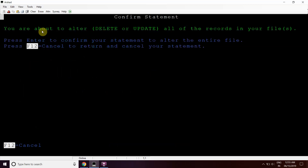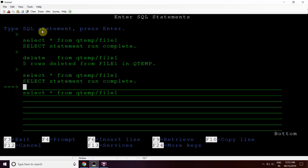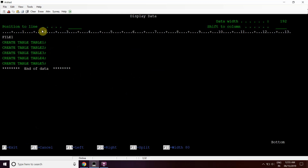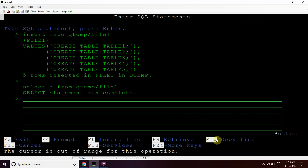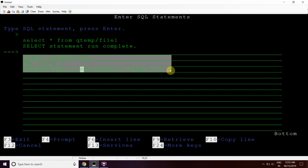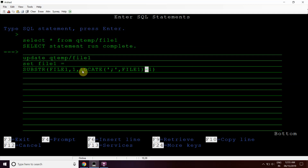Now let's delete these records. There are no records in the file now. Again I'll insert the same number of records. The file has those records again. Now I want to remove those same semicolons present at the last positions. I'll use the same query structure but instead of POSITION I'll use LOCATE. I'll substring the field1 value starting from first position until LOCATE finds the semicolon position in the same field, minus one.